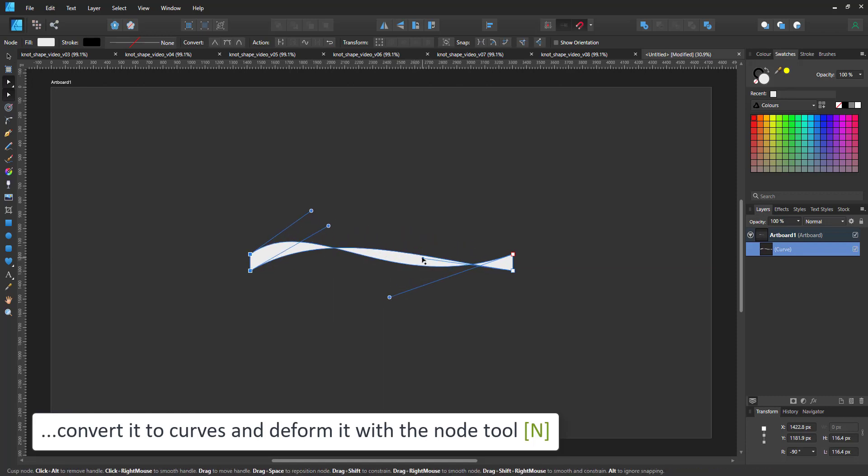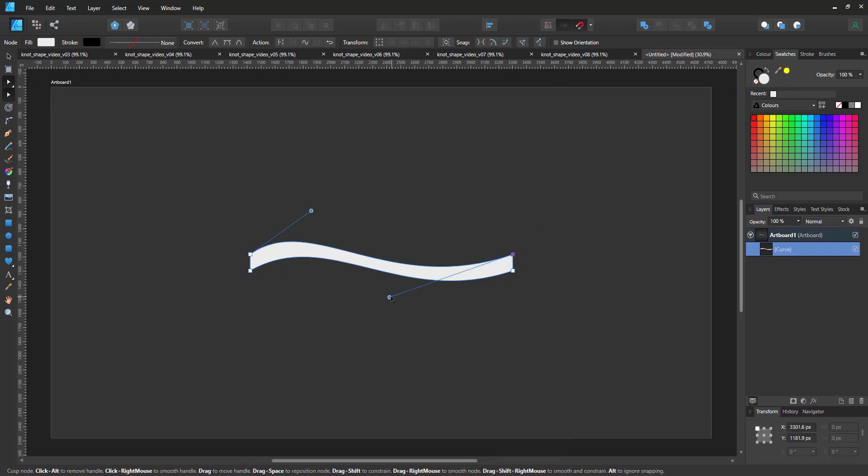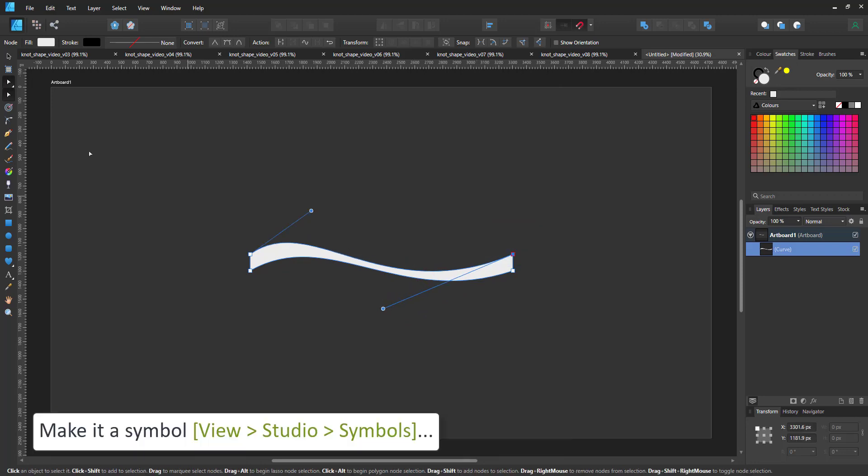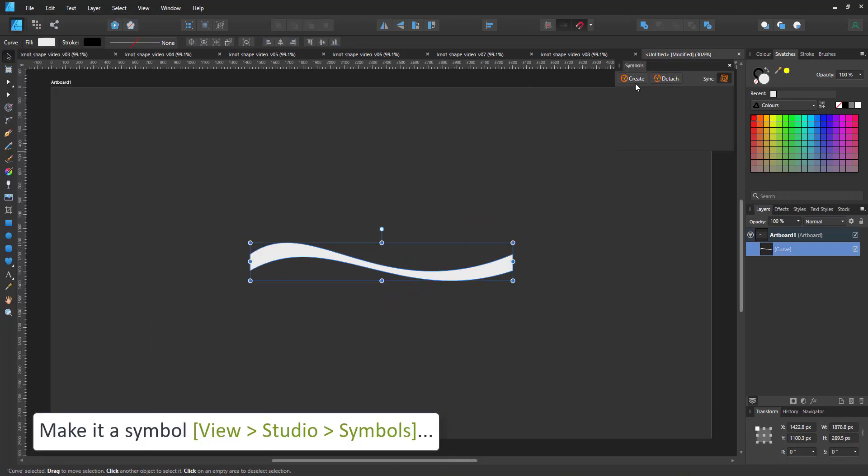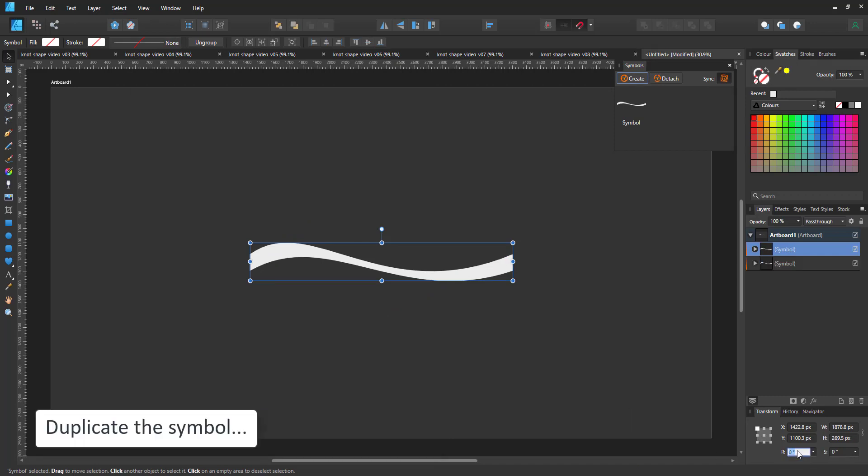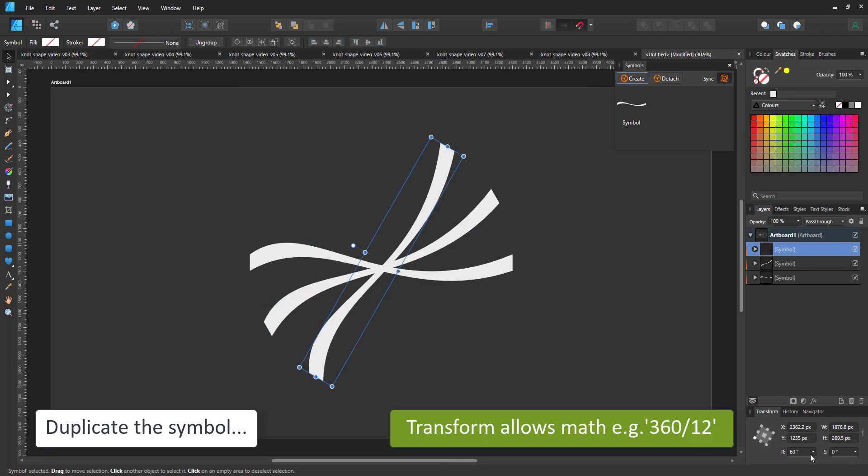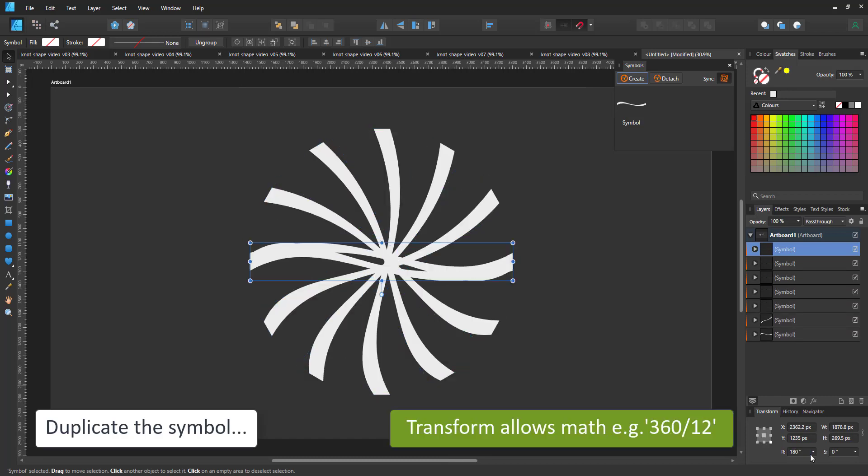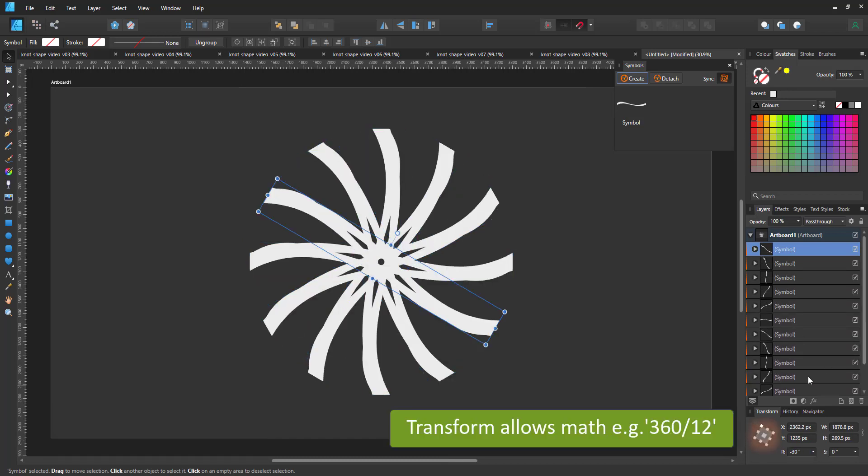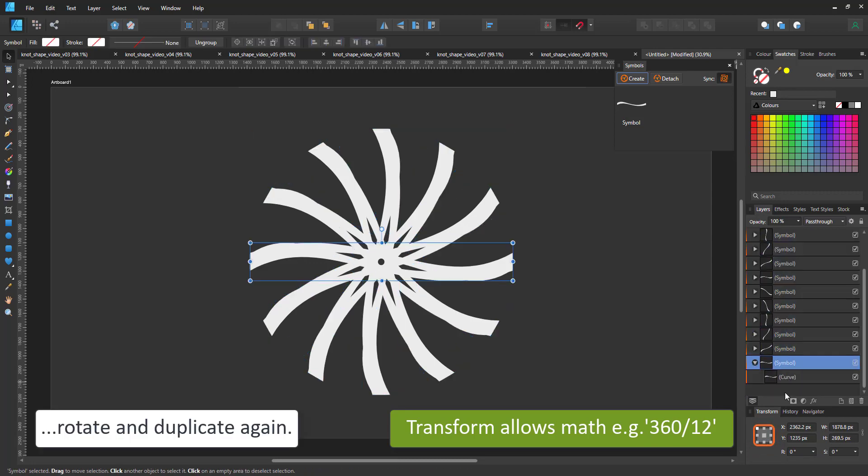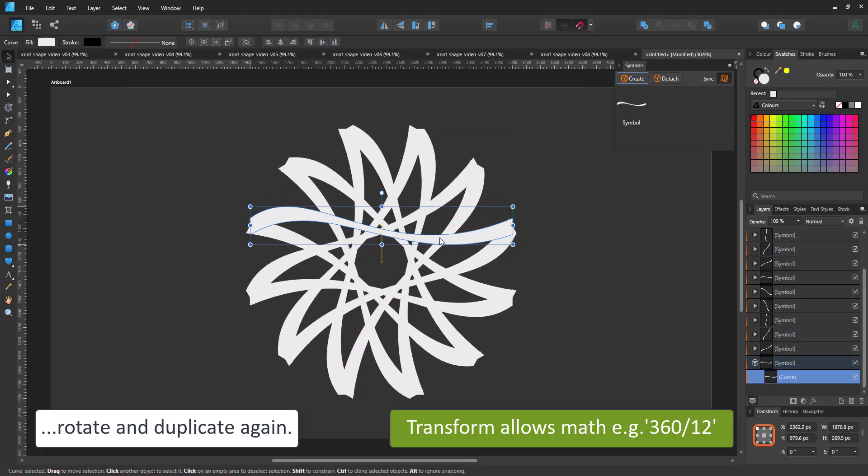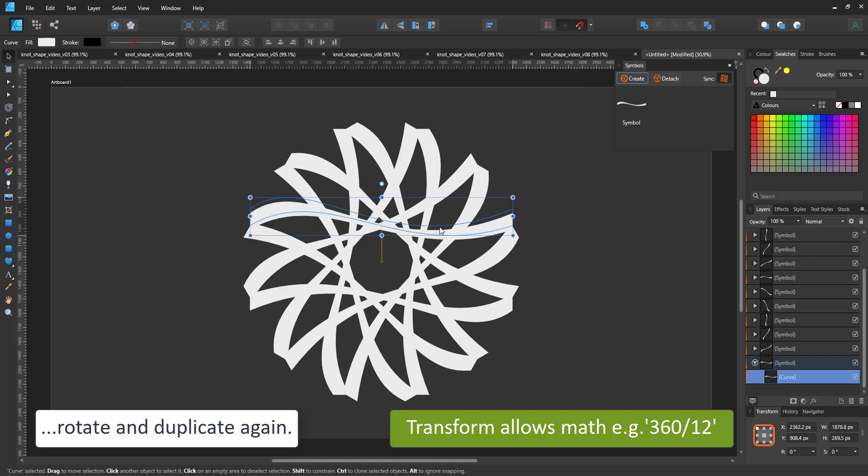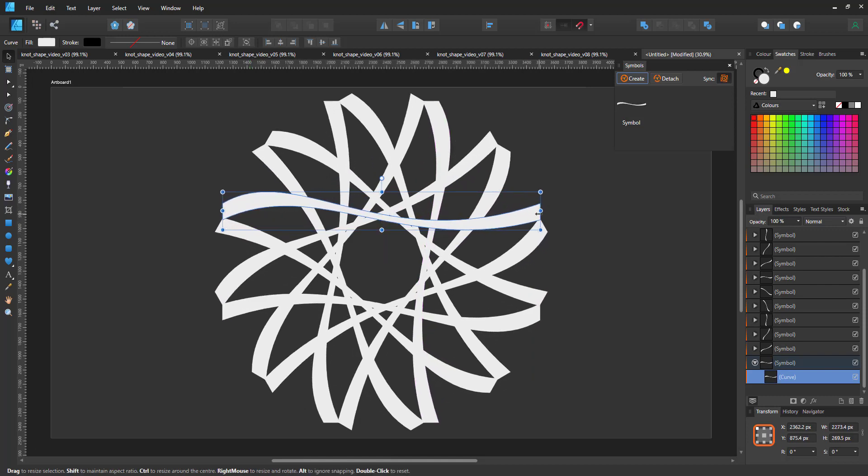I'll give it a nice swirl and then turn it into a symbol. I duplicate the symbol and rotate it. The transform panel allows me to put in simple formulas. In this case, I put in 360 divided by 12 to get 12 shapes, which means I need to duplicate 11 times. The power duplicate repeats the rotation on the next duplicate.